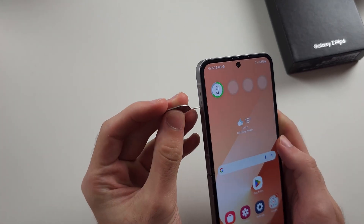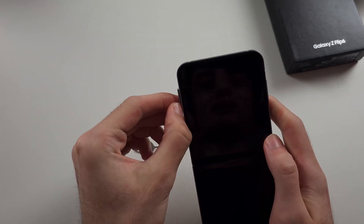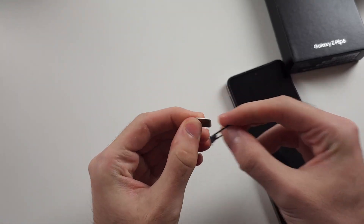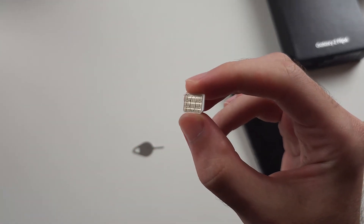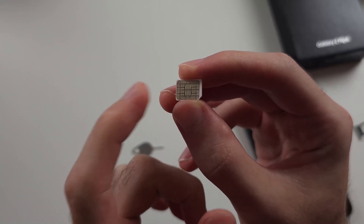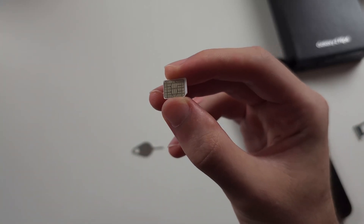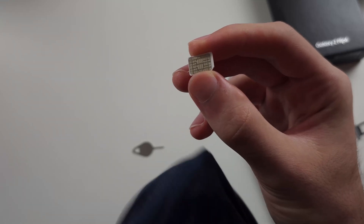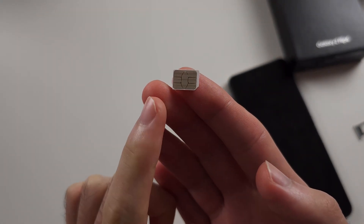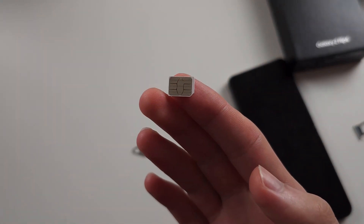Eject the SIM card out of your ZFlip 6 and look at the yellow contact. If it's dirty, give it a clean using your T-shirt or a microfiber cloth. Give the contact a good clean, then put the SIM card back in and try making a call again.